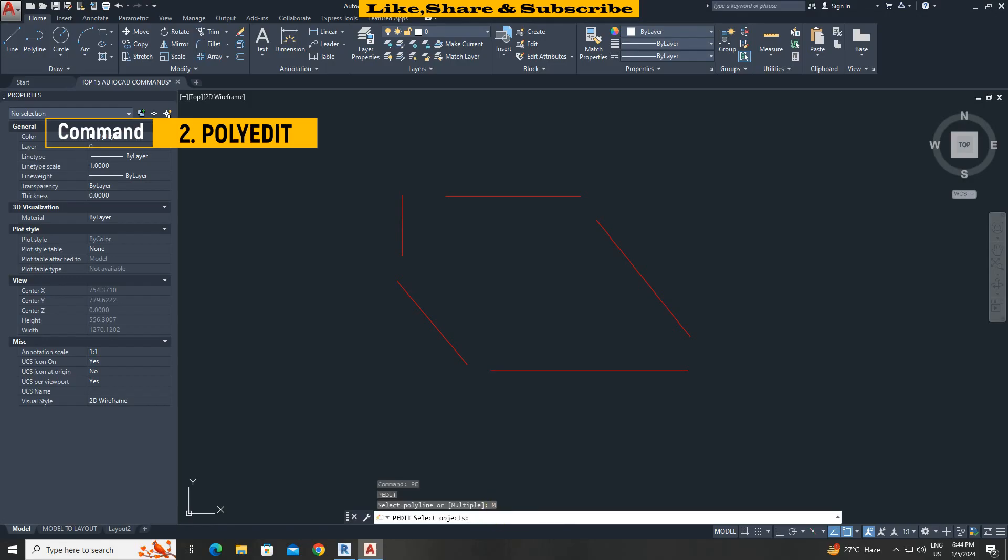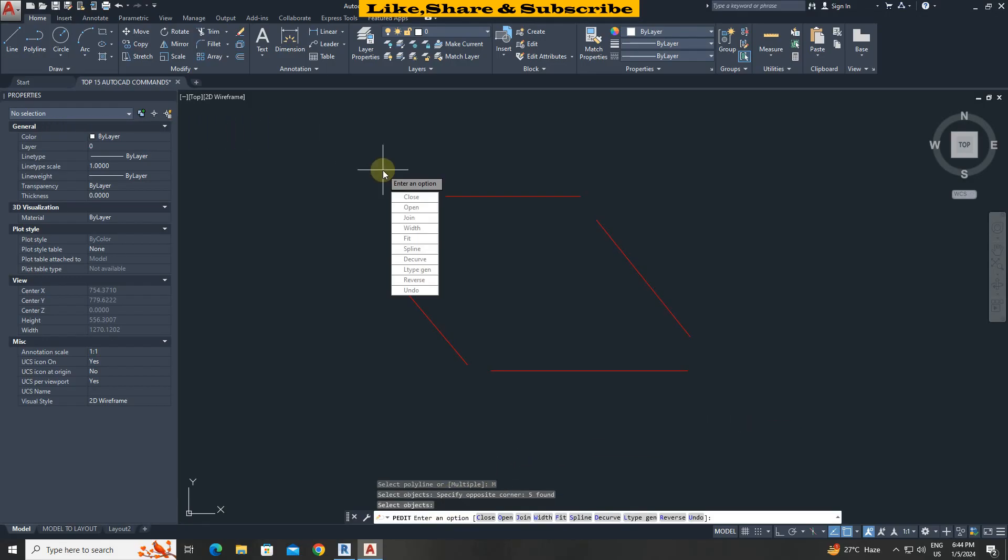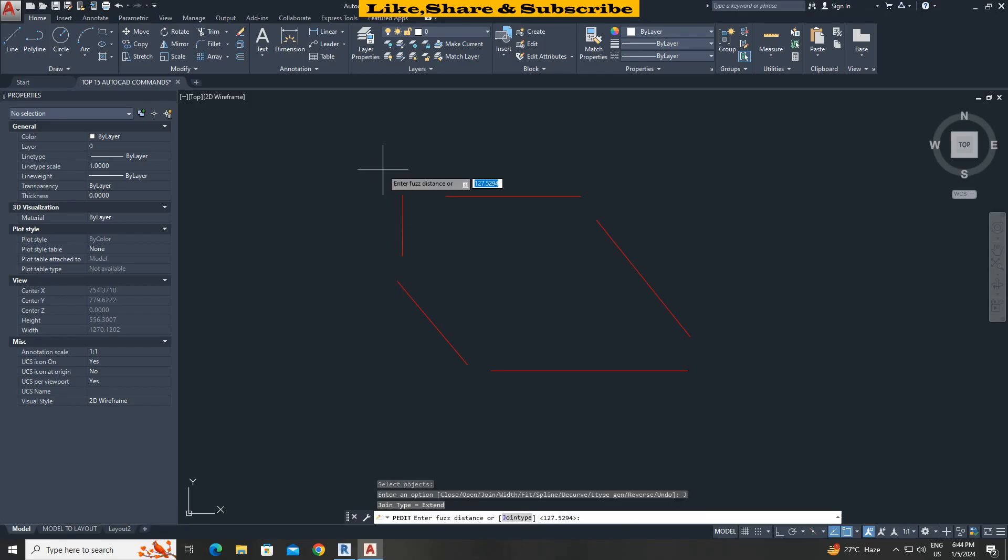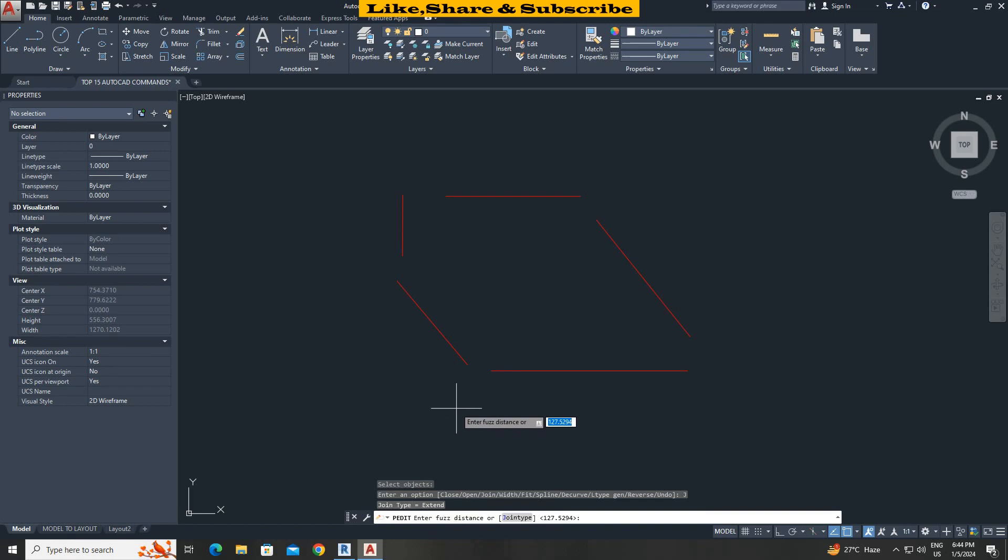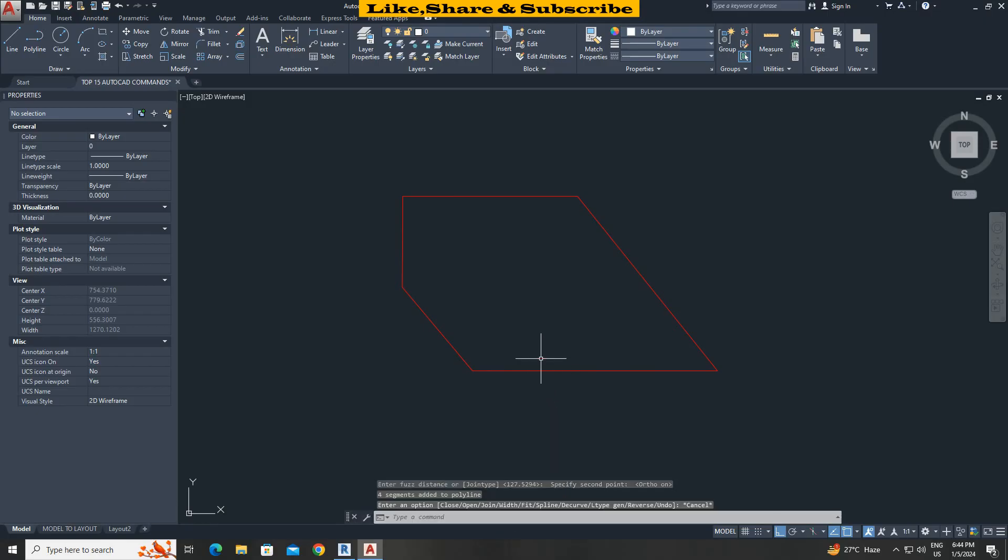Select multiple option. Select all objects. Press enter. From here choose join option. For the fuzz distance click two points within the drawing area. That's it. Press escape to finish the command.